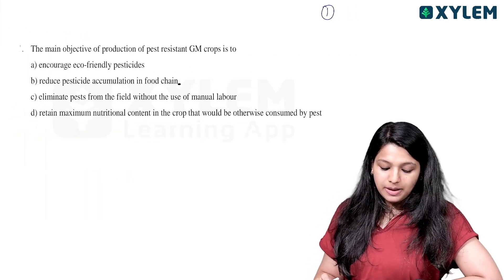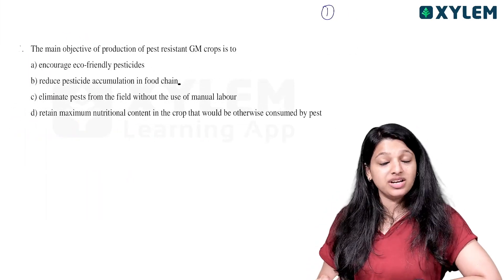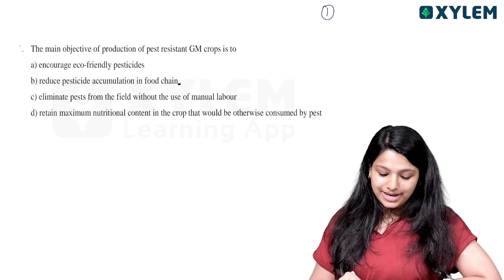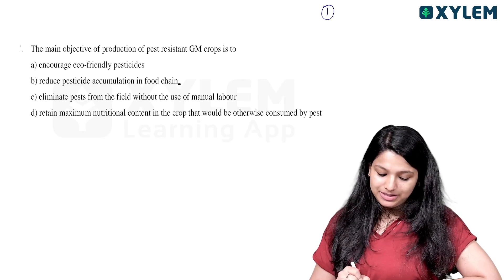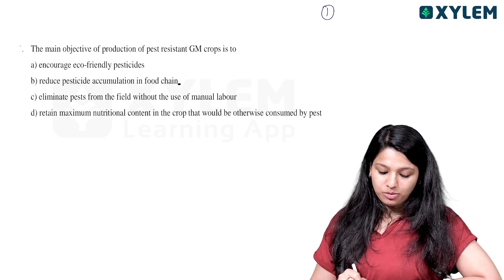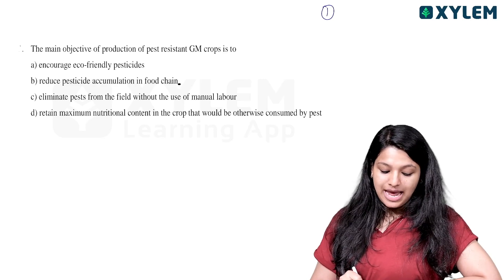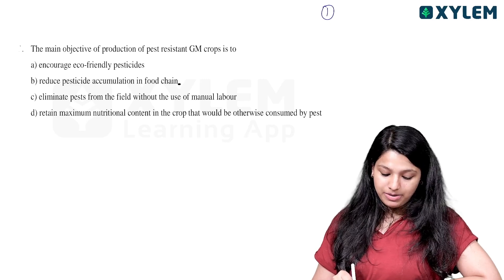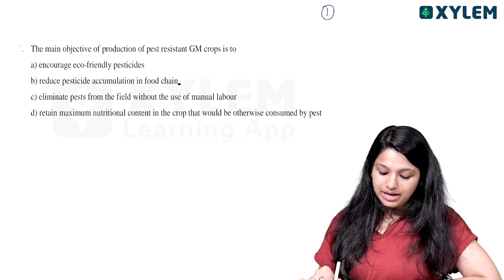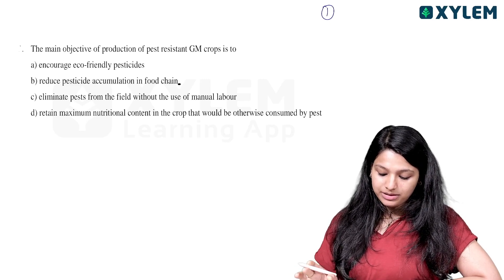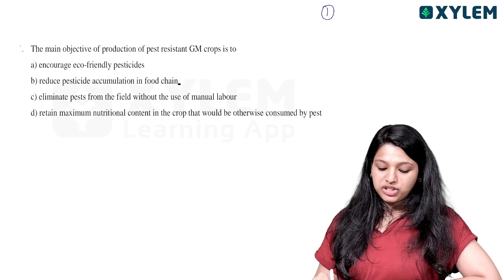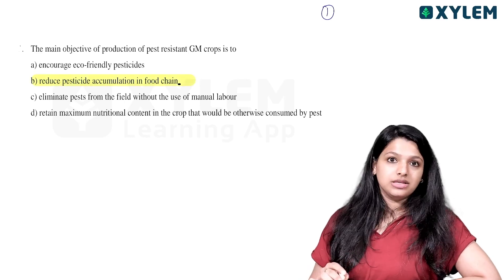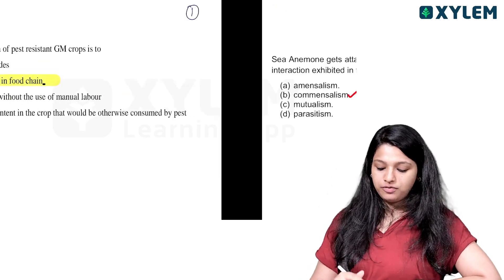The main objective of production of pesticide-resistant GM crops is to reduce pesticide accumulation in the food chain. The options included encouraging eco-friendly pesticides, eliminating pests without manual labor, and retaining maximum nutrient content — but the correct answer is to reduce pesticide accumulation in the food chain.